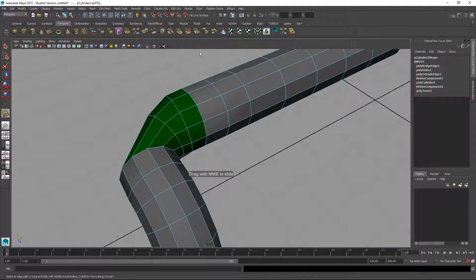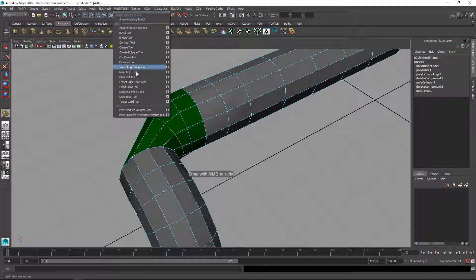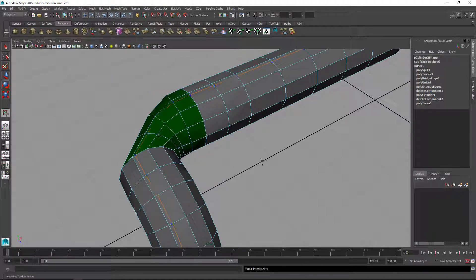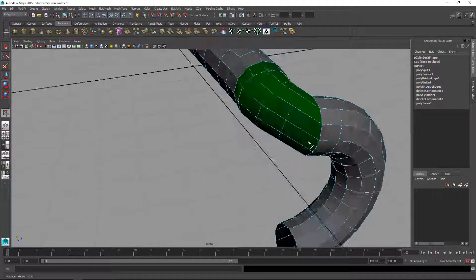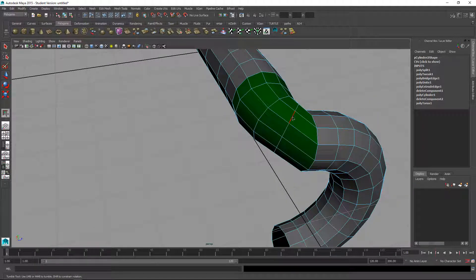Maybe I'll add an edge loop. So I'll use mesh tools, multicut, hold down the control key, add one in here. Then I just need to kind of scale that.